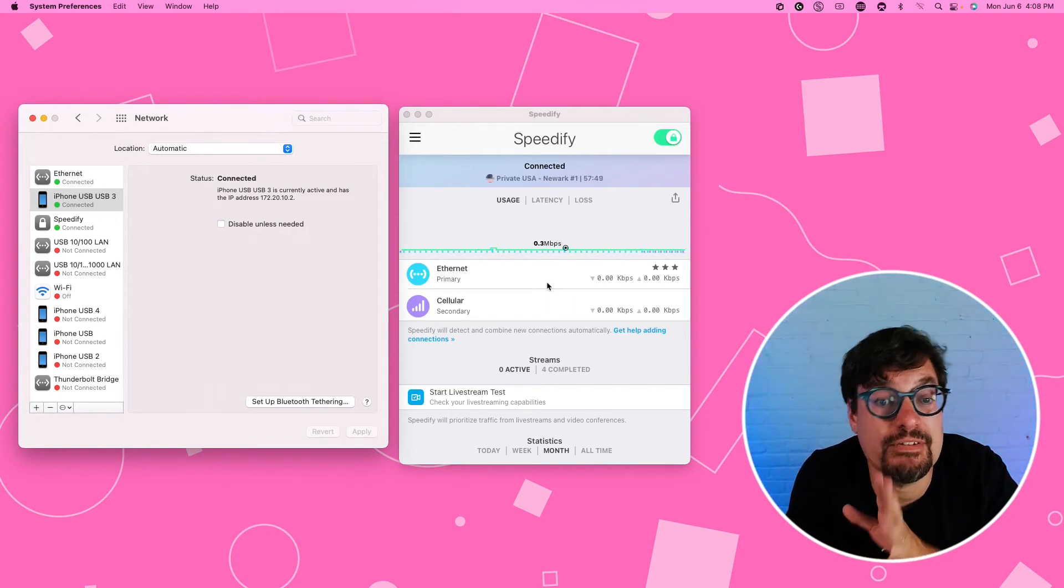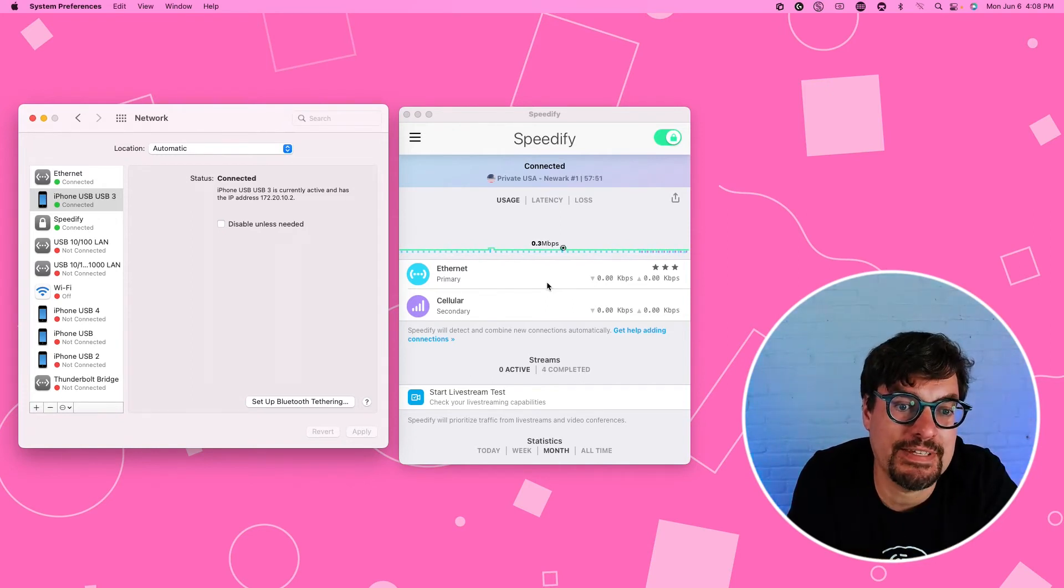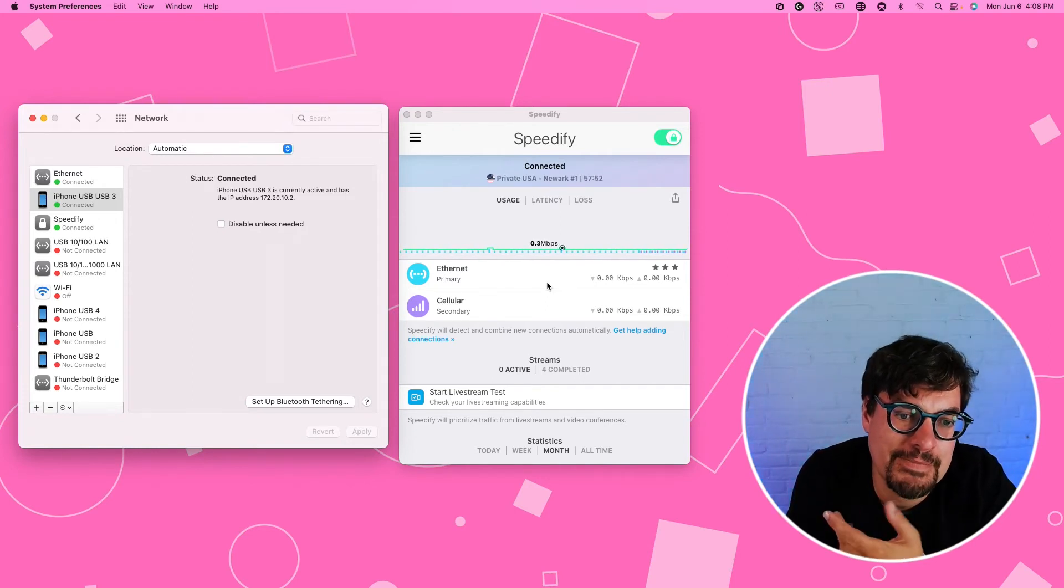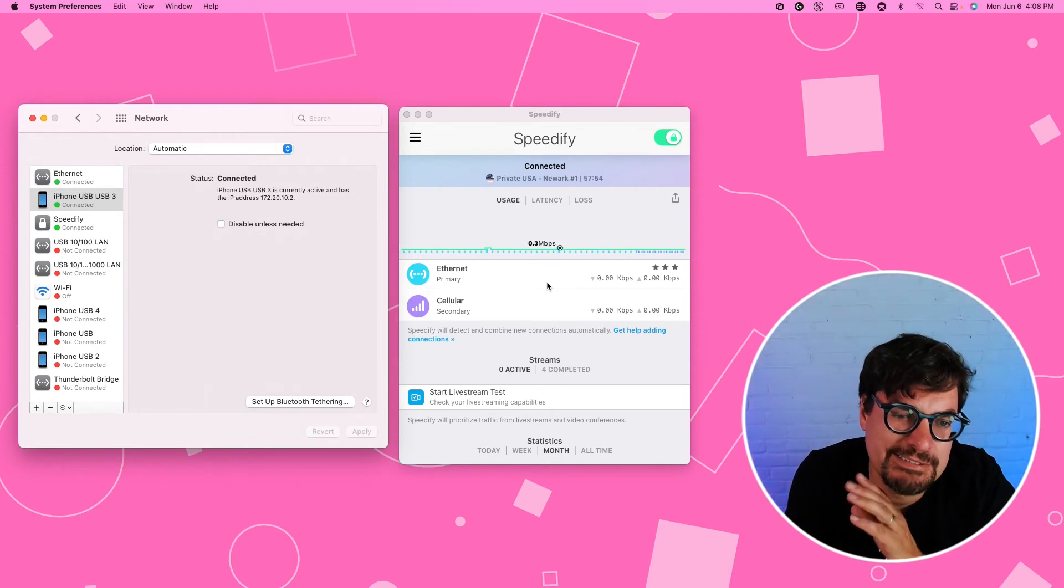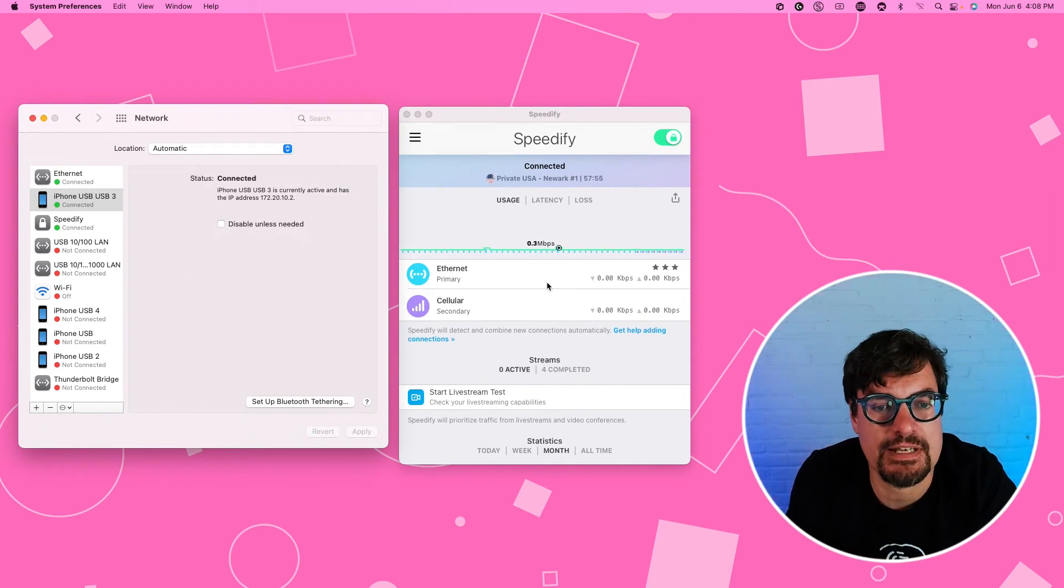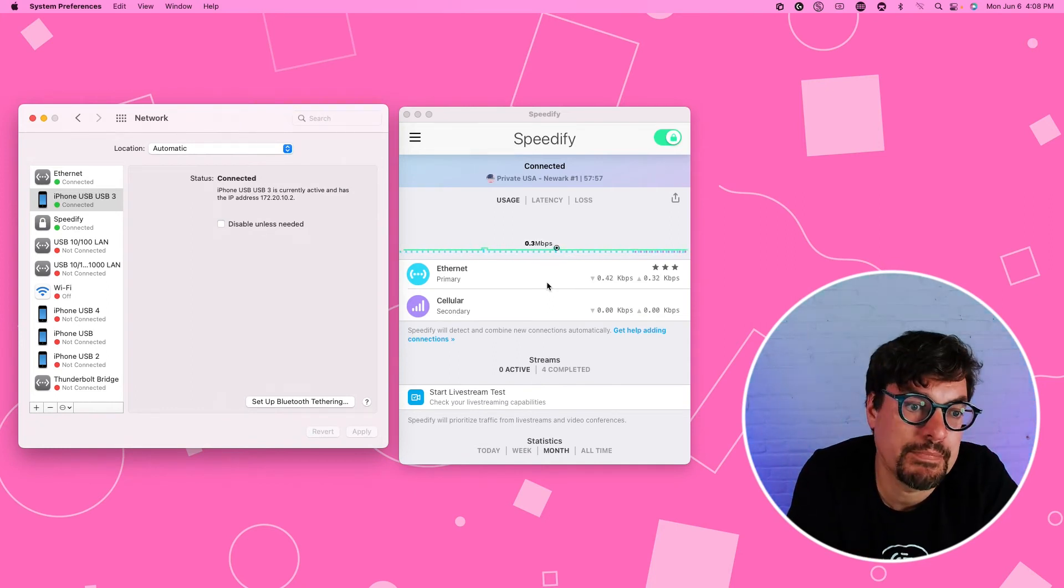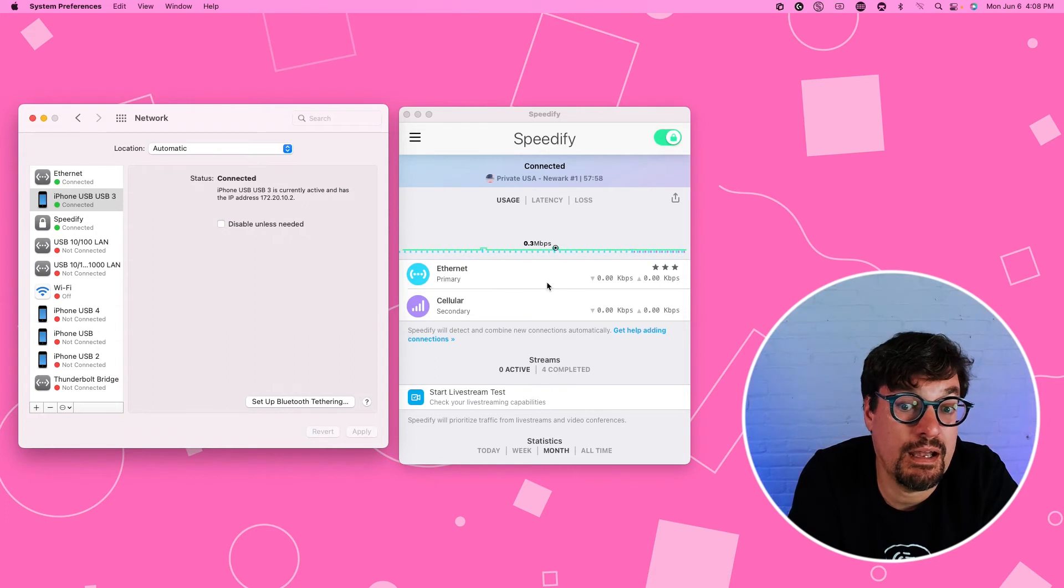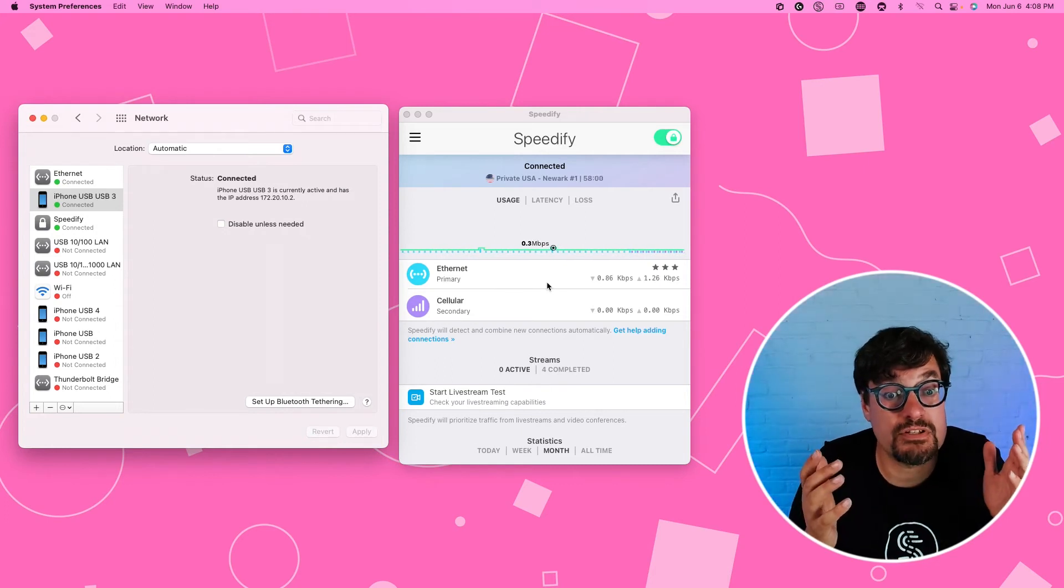But if everything you're doing fits on the Ethernet, which is marked as primary, just use the Ethernet. So you don't use too much cellular. And that's all there is to it.